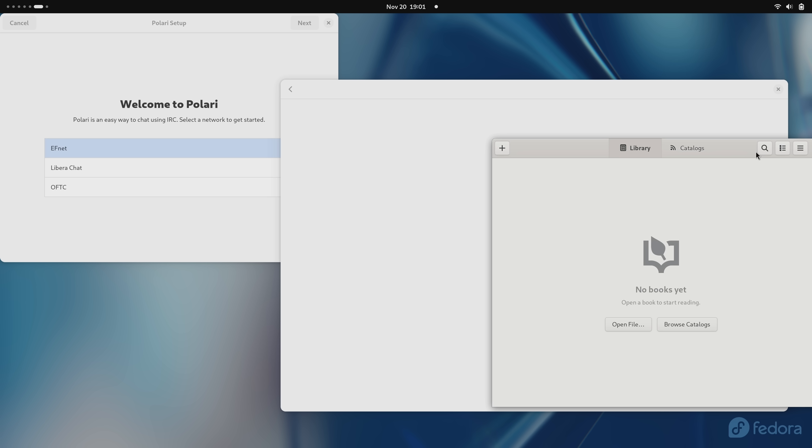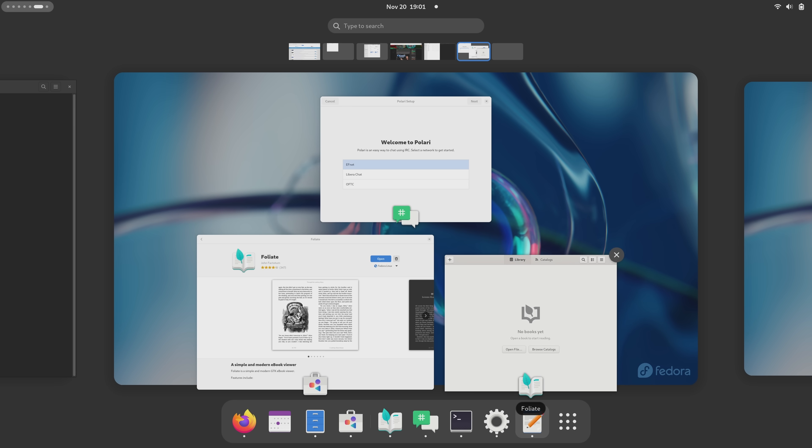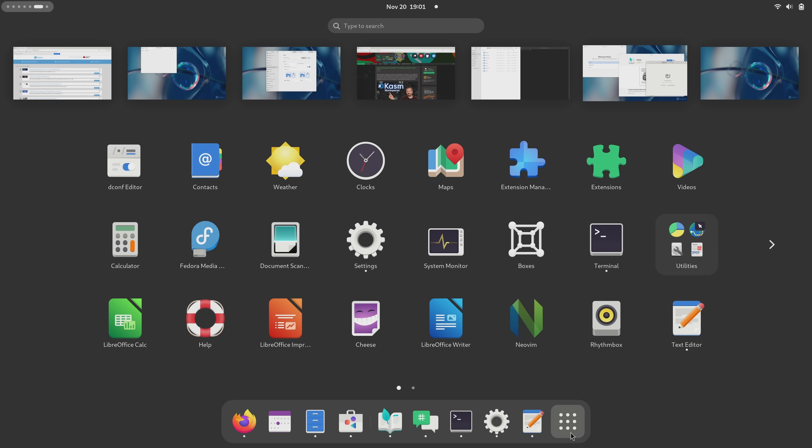The functionality of the activities button isn't any different now in this release, that change is entirely visual. Personally, I like this a lot more because having the activities button correspond to workspaces gives it functionality beyond just showing the word activities.